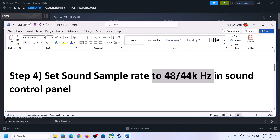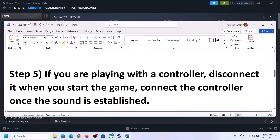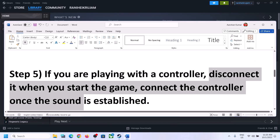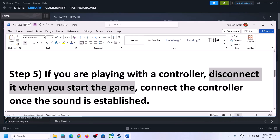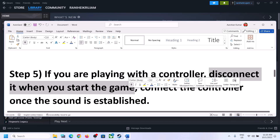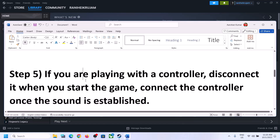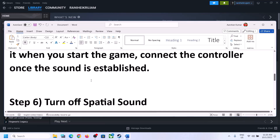If you are still facing the problem and you are playing with a controller, disconnect the controller and then start the game. Once the game is up and running and you can hear the sound, you can then reconnect the controller and check.